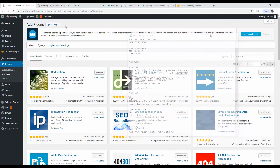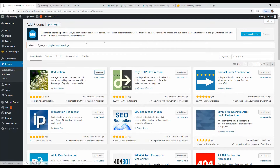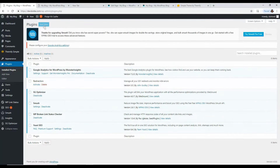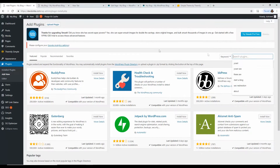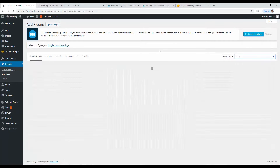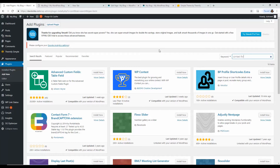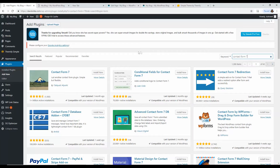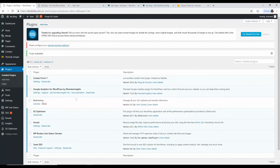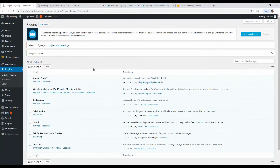Last is Contact Form 7. Go to Add New, search for 'Contact Form 7,' click Install, then Activate. That's it — those are all the plugins I install on a fresh WordPress install.